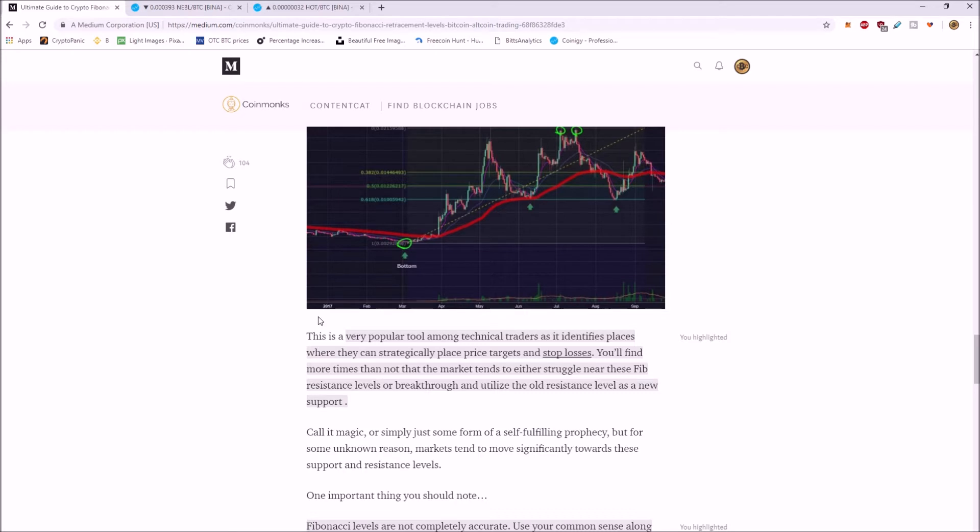You'll find more times than not, the market tends to either struggle near these Fib levels or break through and utilize the old resistance level as a new support.